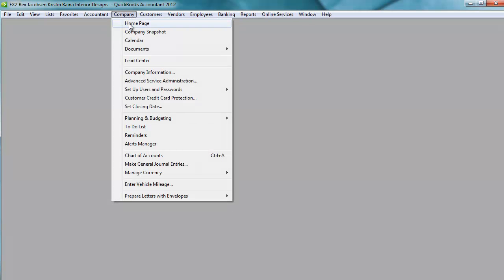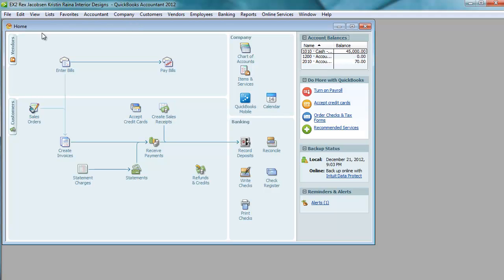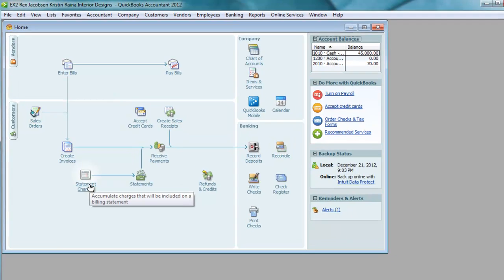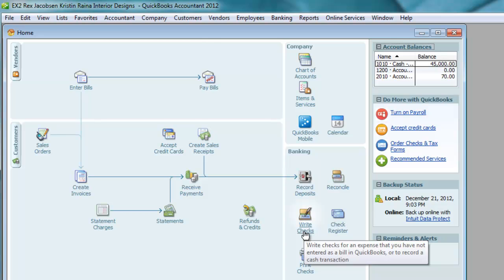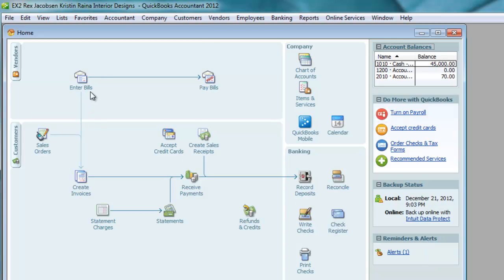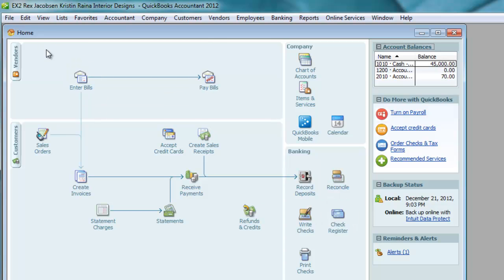I'm going to open the home page to view the workflow diagram. This is my home page. Now there are three windows that we're going to use to process bills in QuickBooks: Enter Bills, Pay Bills, and Write Checks. These three windows can either be accessed through this home page.